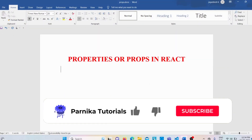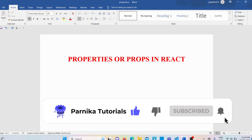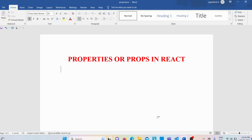Welcome back to Panika Tutorials. In this video I want to discuss about properties or props in React. In the video about components I mentioned that we have five components and these components are reusable — you can create a component that returns any JSX you want and include it in any part of your React application. The reusability can be achieved with the help of these properties or props in React.